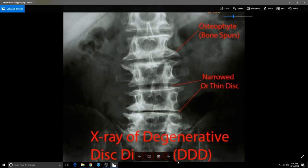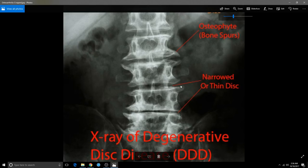DDD is degenerative disc disease; DJD is degenerative joint disease — they go hand in hand. This is degenerative disc and degenerative joint. Look at the osteophytes here — this is a serious problem. The nerve comes out right here, and as this becomes narrowed, that nerve is being compressed. You can't afford to let your body go — you're going to be in pain.